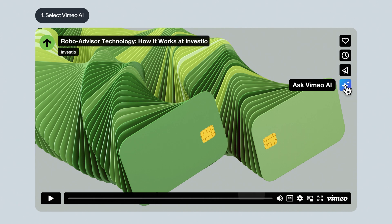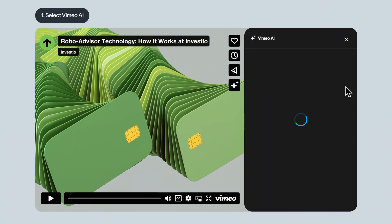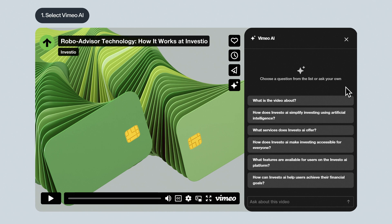Once you click, you'll enter the AI Q&A panel. Note: the very first time the Vimeo AI button is clicked on for a given video, it will take a few moments for the AI panel to load. But once it's been loaded that first time, the AI will be readily available for you and other viewers.